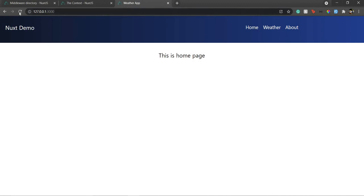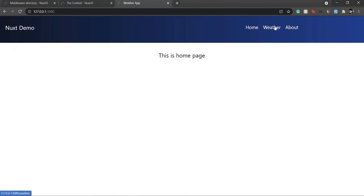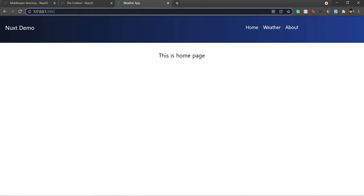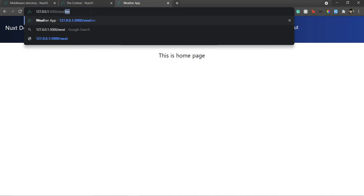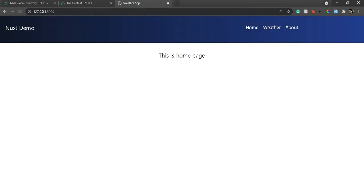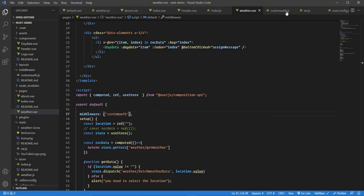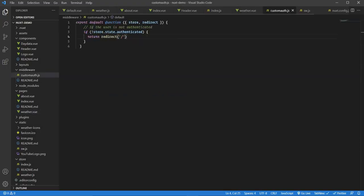Now let's test it. If I refresh and go to the weather page, it's not allowing me — it takes me back to the home page. If I go to About, it allows me. If I navigate to Weather, it redirects me back to home. Even typing the URL directly takes me back to the home page.